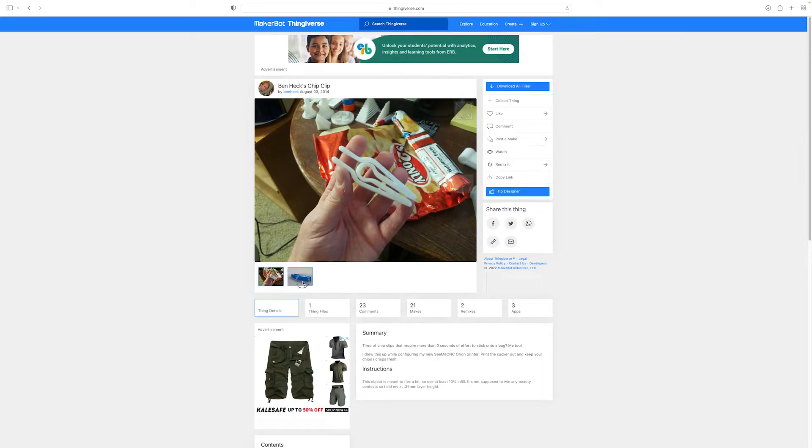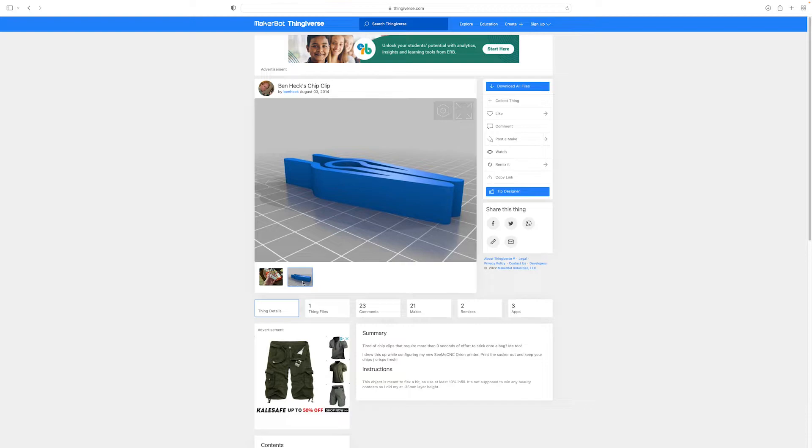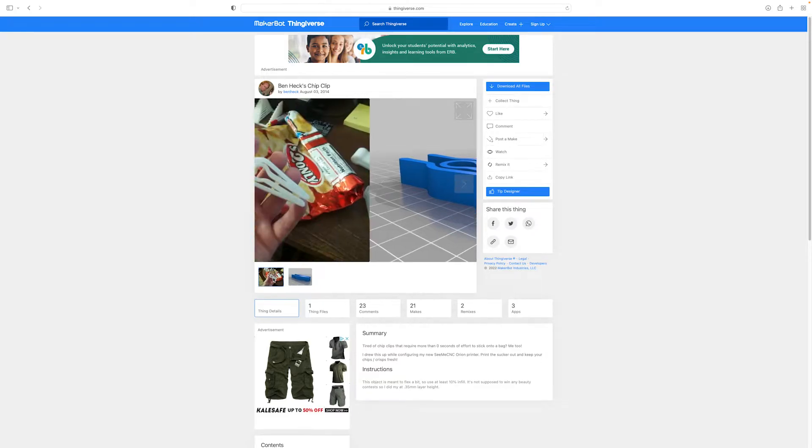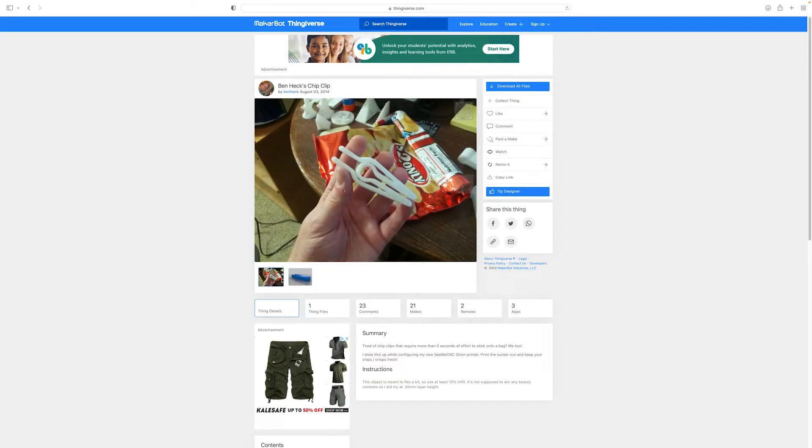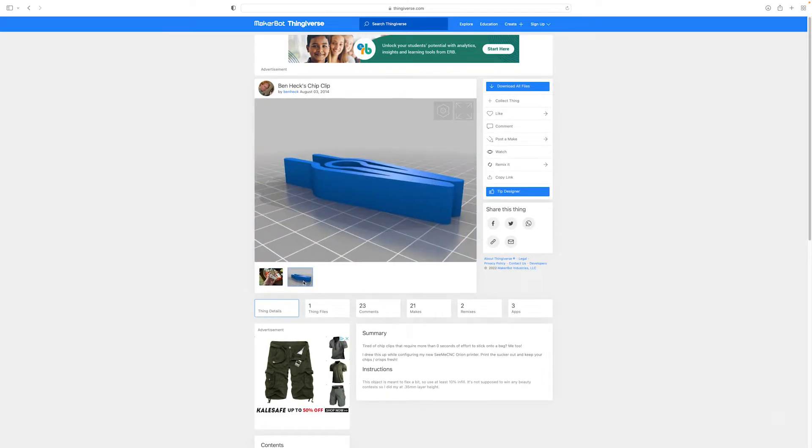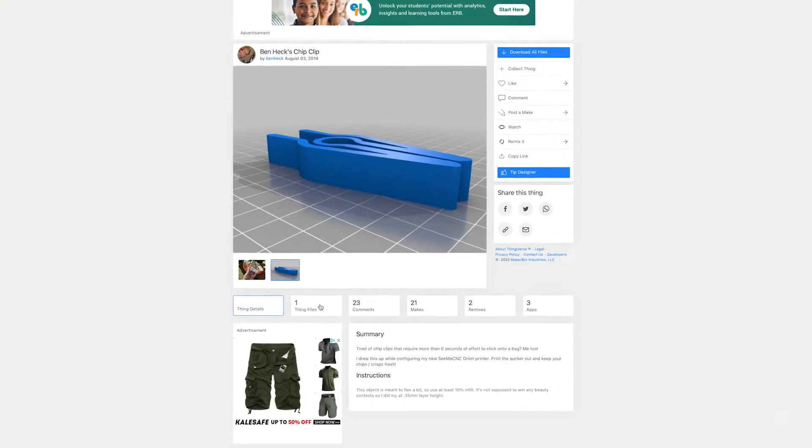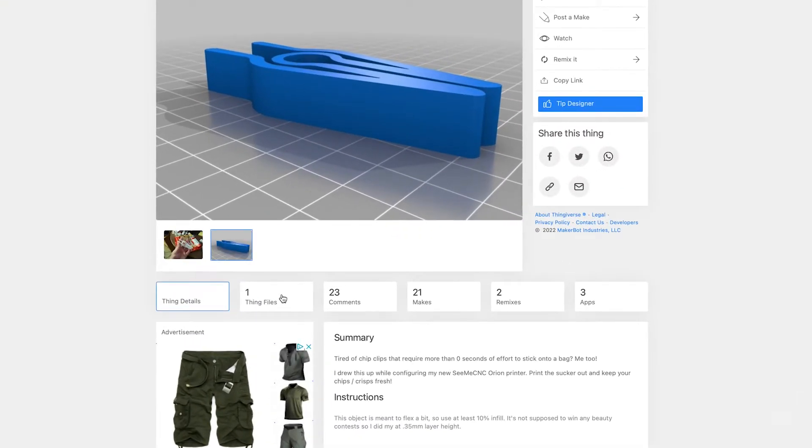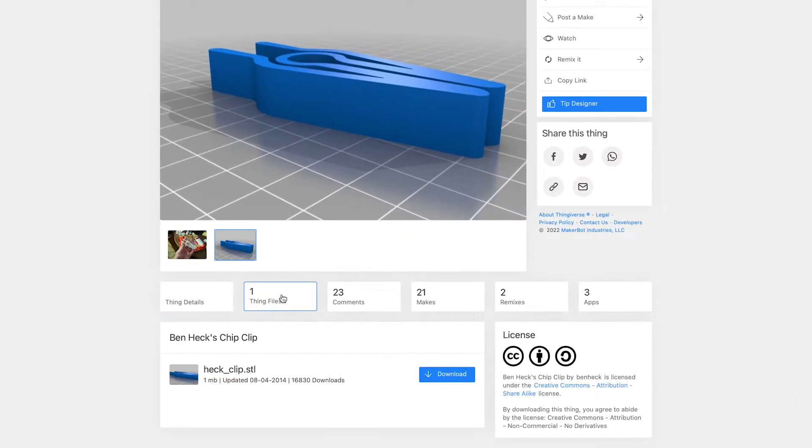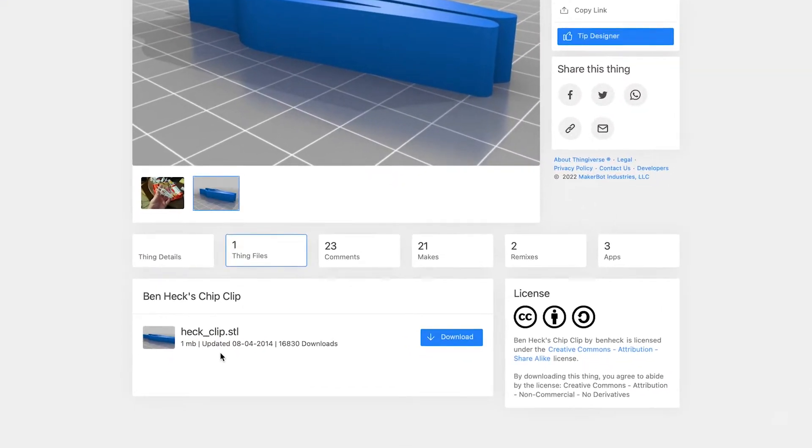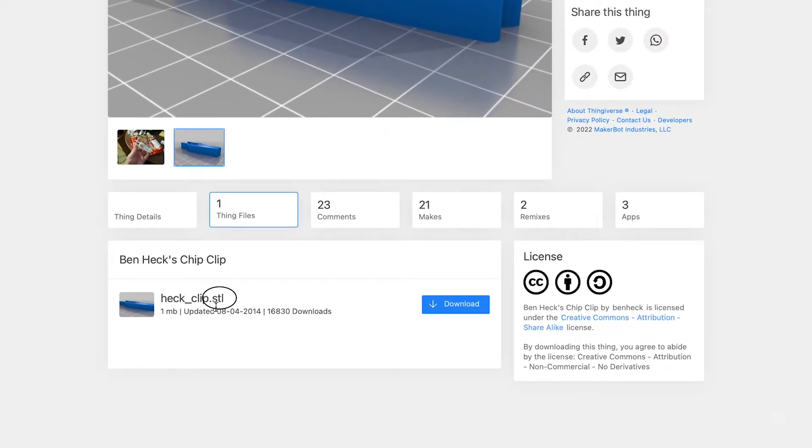Looks good to me. I can see different pictures, so in real life versus what it looks like as a preview on a printing platform. And then once I determine that's the one I want, I'll click on Thing Files. Make sure that it's a .stl file before I click Download.